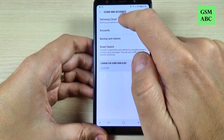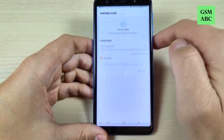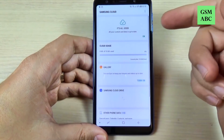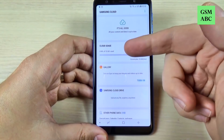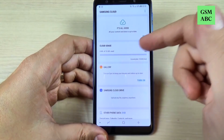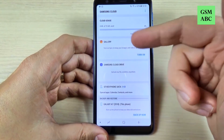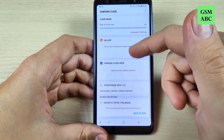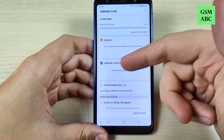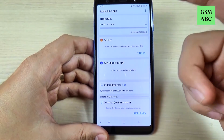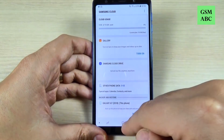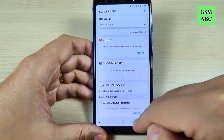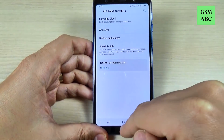You can also go to Samsung Cloud and here you see the cloud usage. You can backup your gallery, your contacts, and other things.